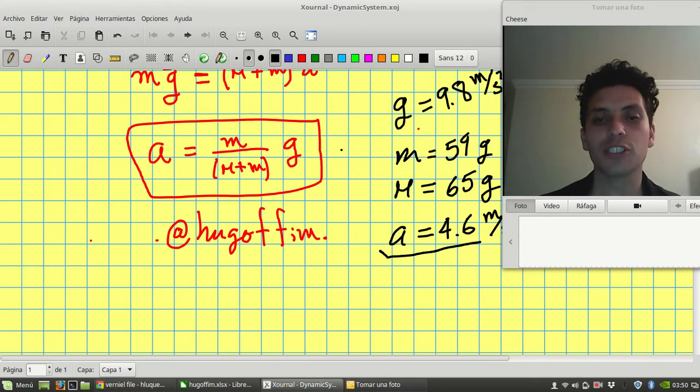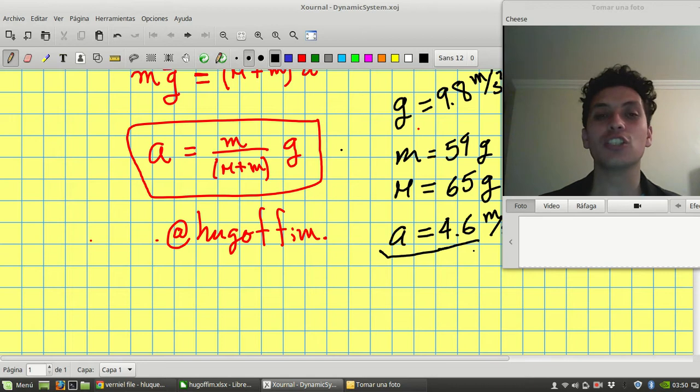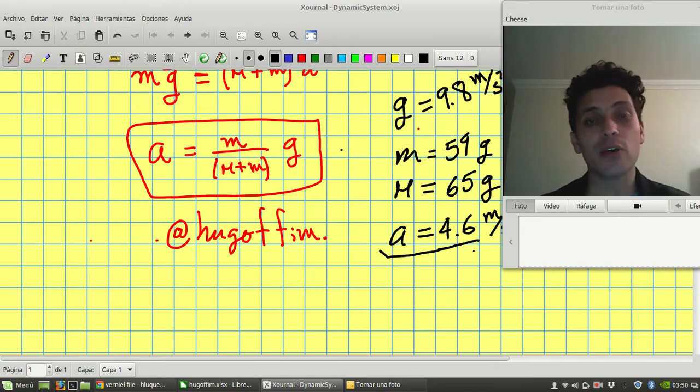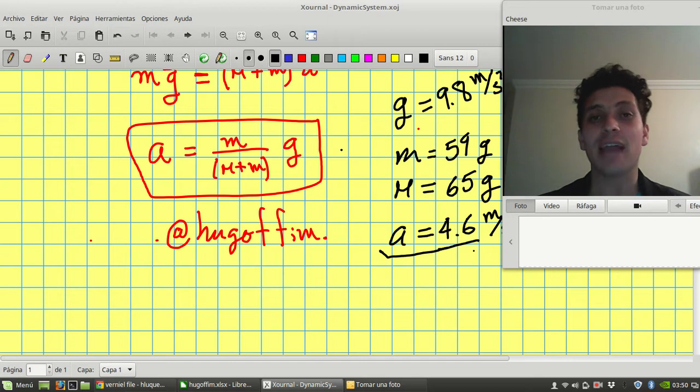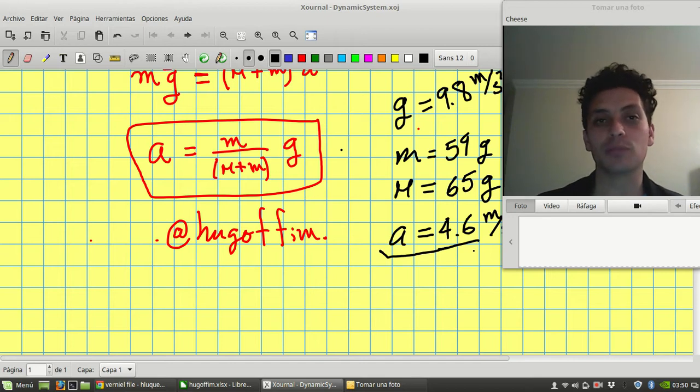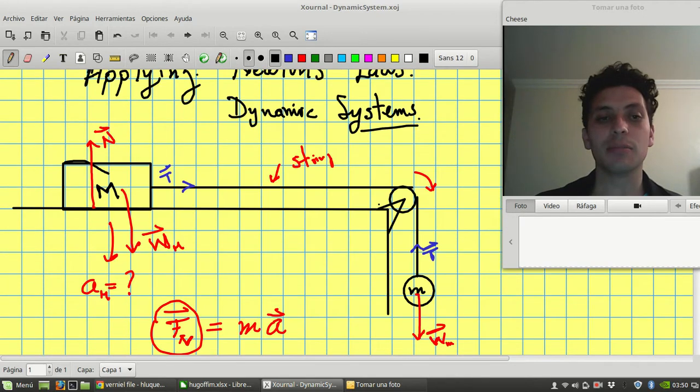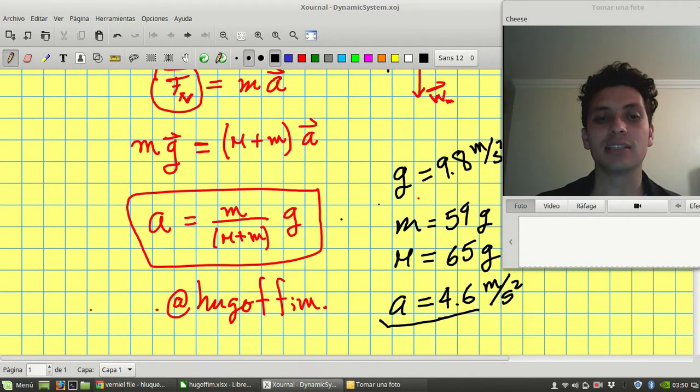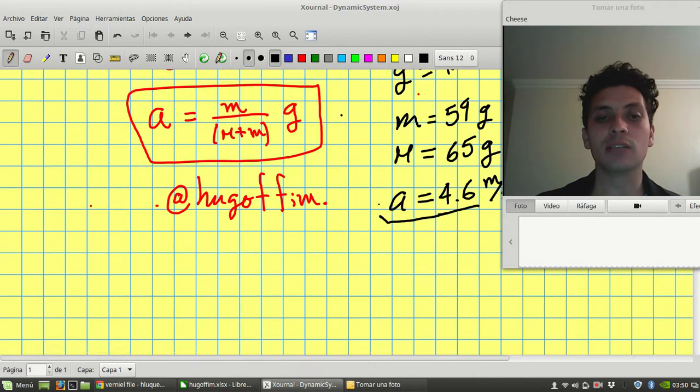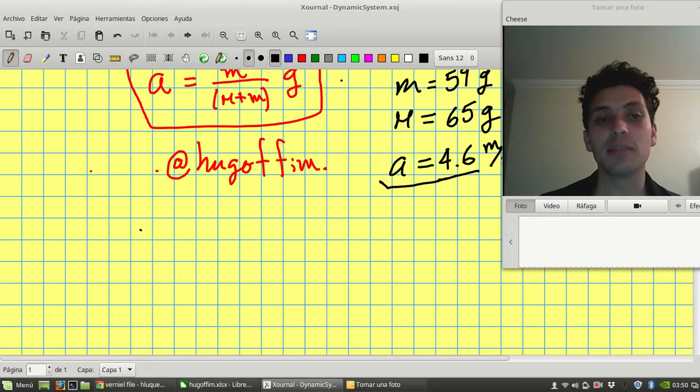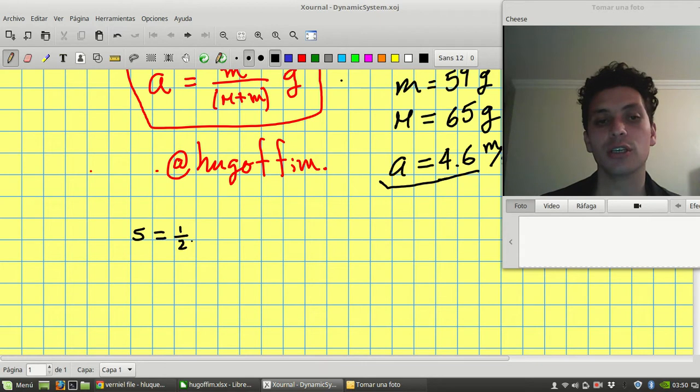So the question is, how can you check in an experimental device if it's possible that you have the appropriate data and the appropriate results? First, as this system is accelerated with constant acceleration, it is expected that the position of the object changes following this equation.